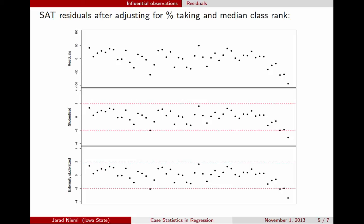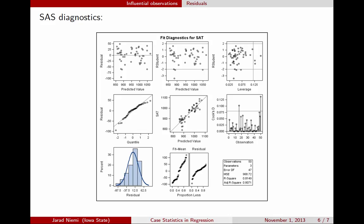Now looking at the standard SAS diagnostic output for this example. We've talked before about Q-Q plots and residuals versus predicted values. But now that we've covered leverage, Cook's D, and studentized residuals, we can discuss the remaining three diagnostic plots.